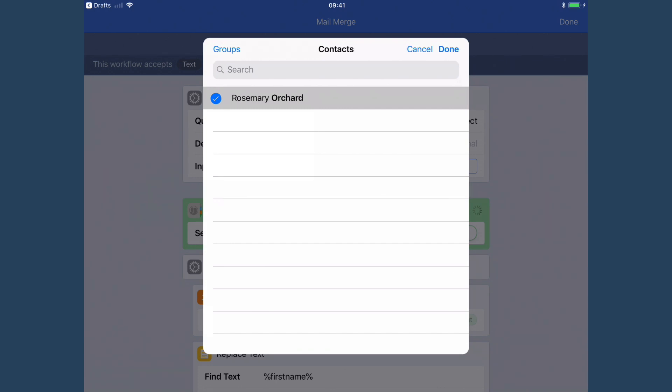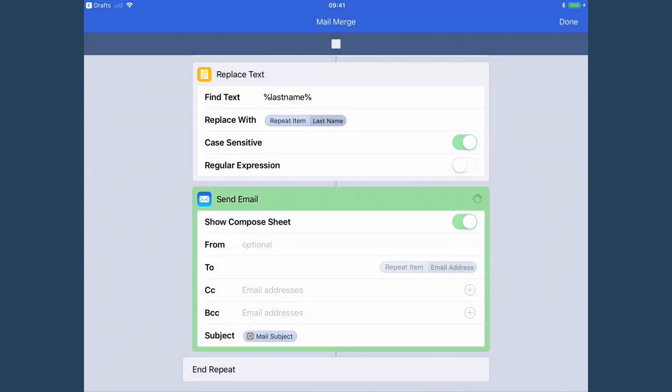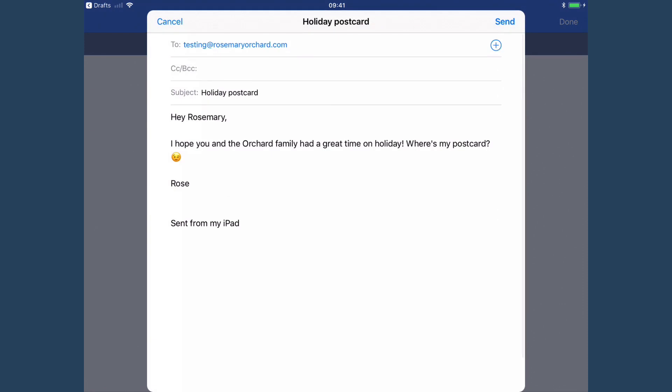So now we've done this and it's come up here. It says, hey Rosemary, I hope you and the Orchard family had a great time on holiday. It's done exactly what we wanted, which is it's replaced all of those variables, the percent firstname percent, percent lastname percent. And the best part of it is the email signature is included as well. And then I can just press send.